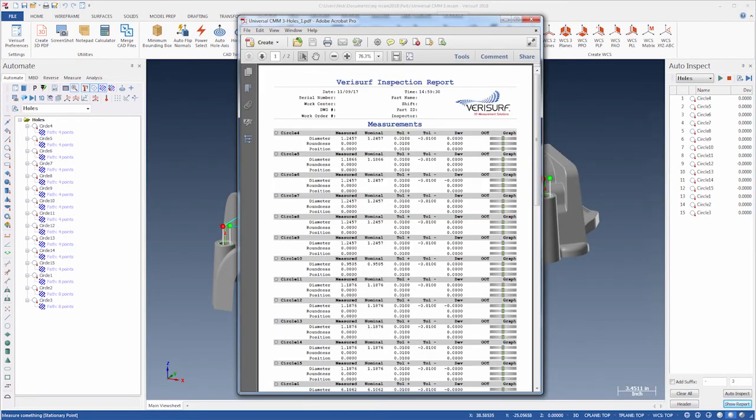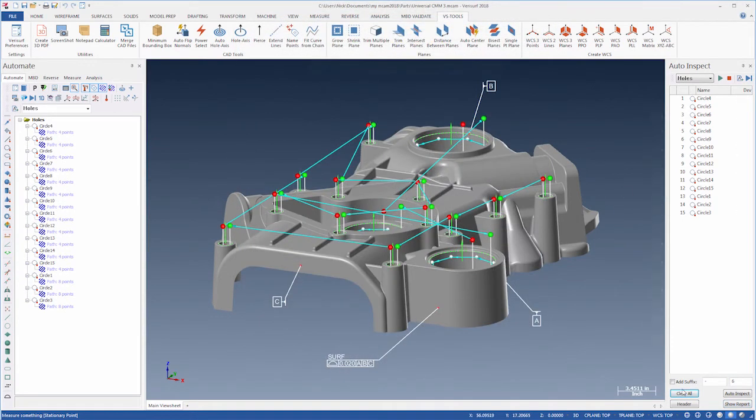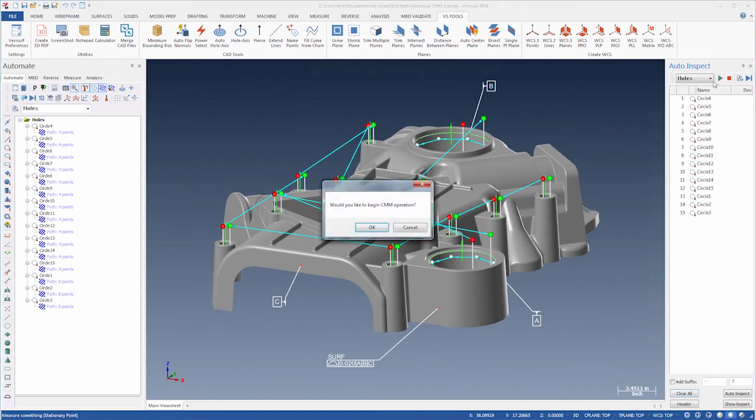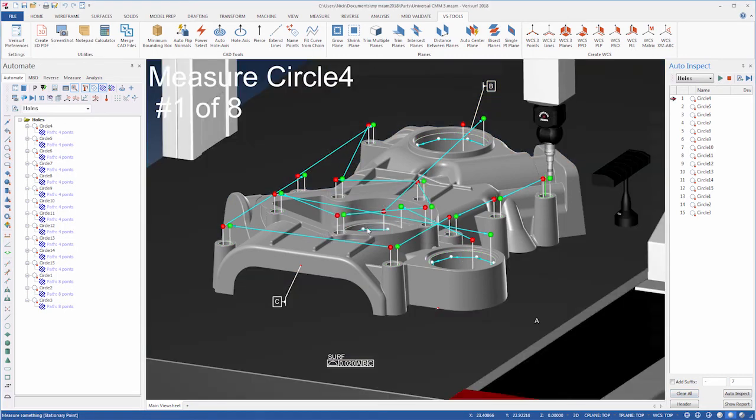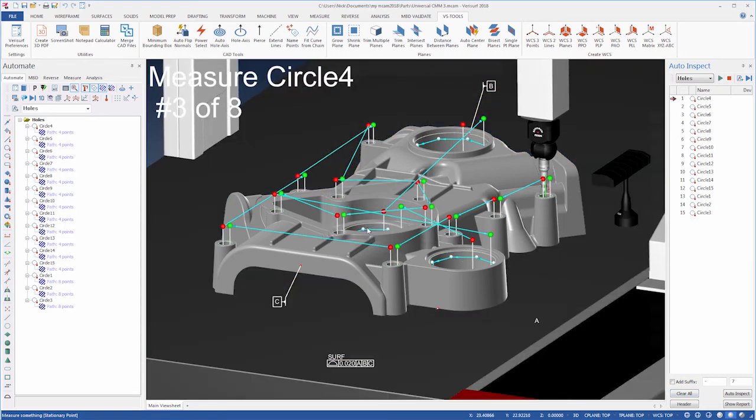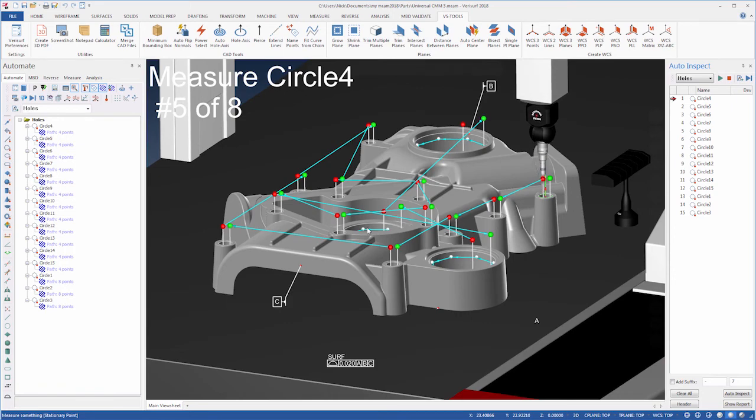To measure the next sample in a batch of parts, simply place it in the fixture, clear the results, and run the plan. Verisurf automatically aligns the device, inspects the part, and reports the results.